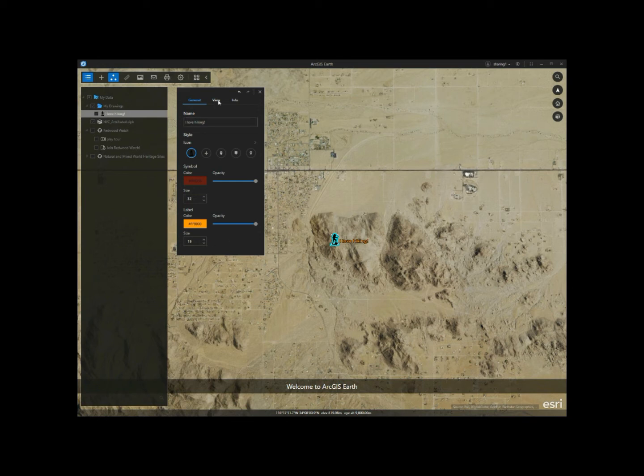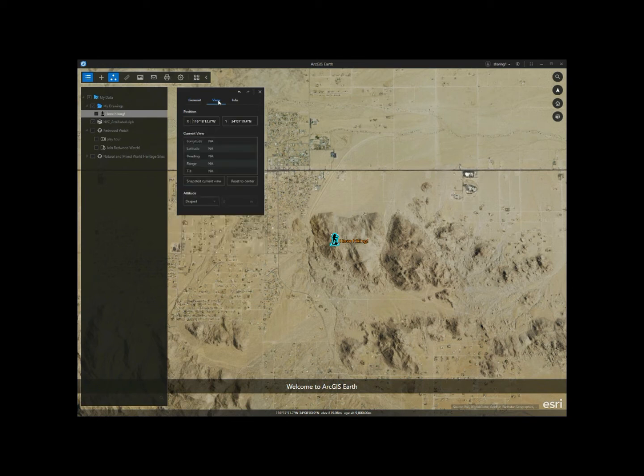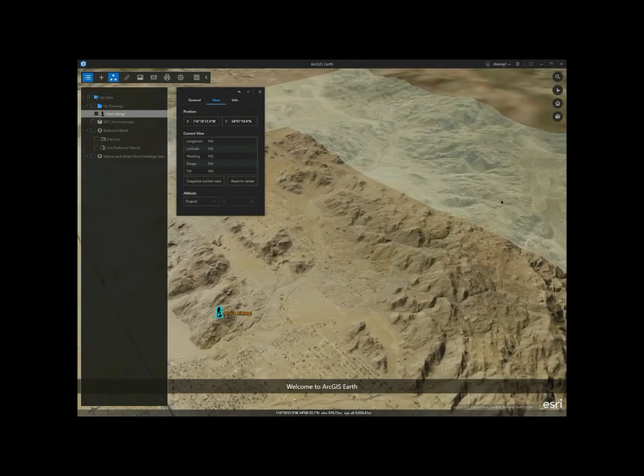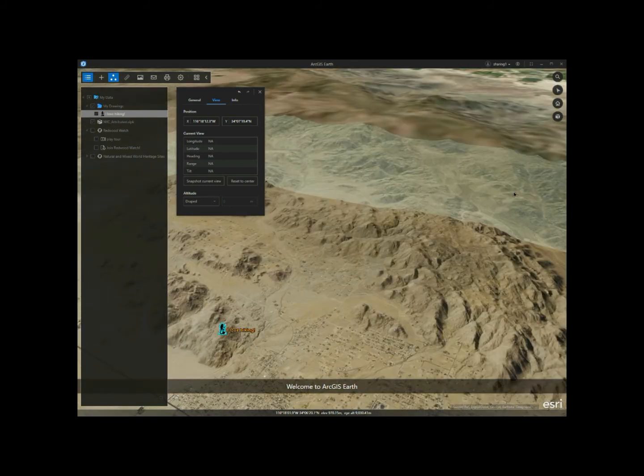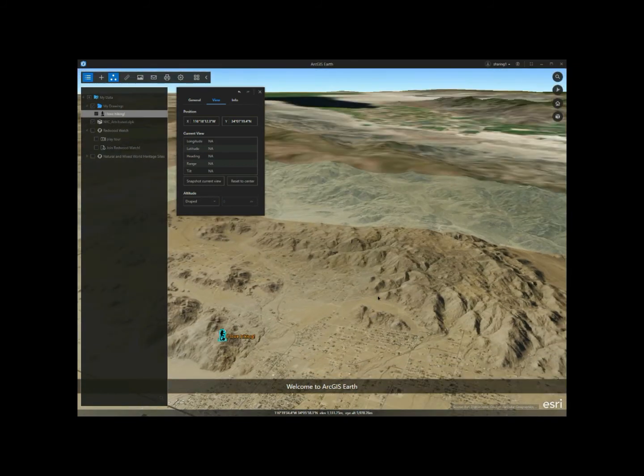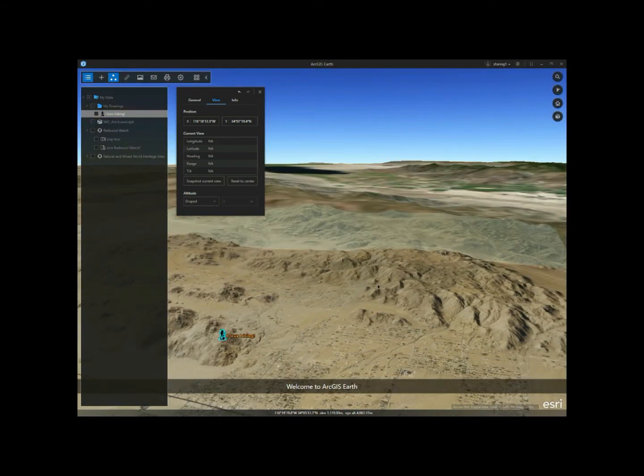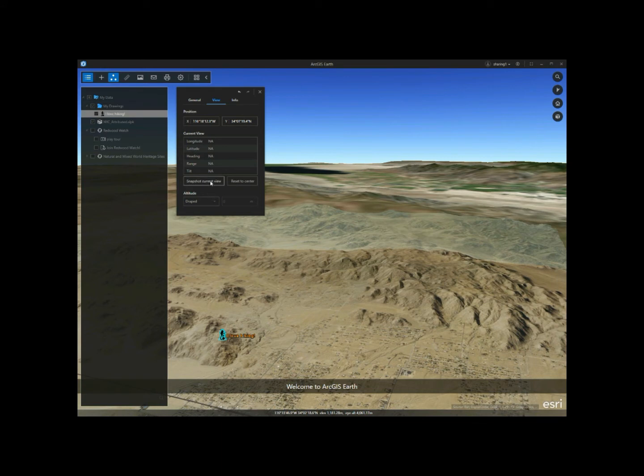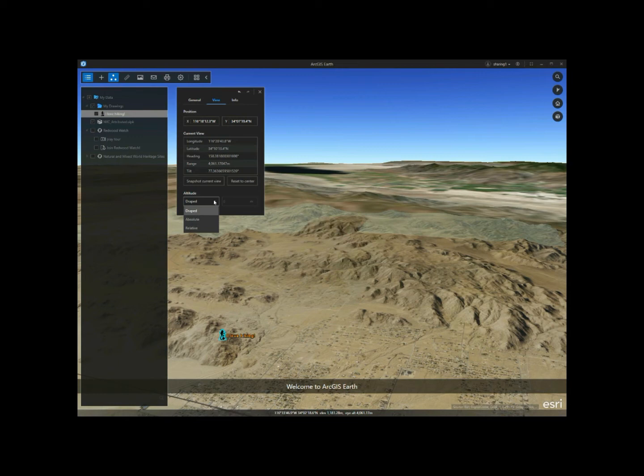In the view tab, I can set the accurate position for the point and snapshot a good camera viewpoint attached to it. You can also set the altitude mode to draped, relative, or absolute for the drawing element if necessary.